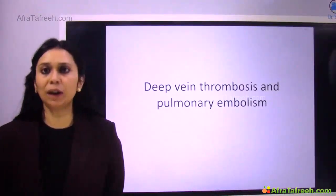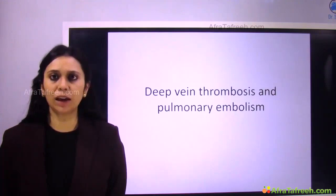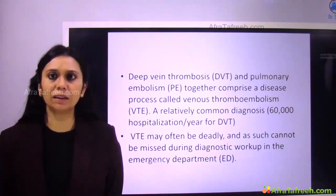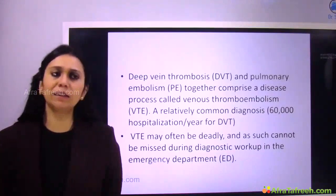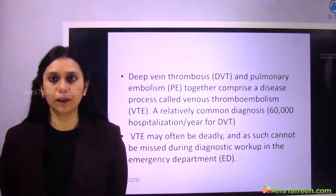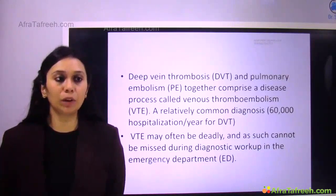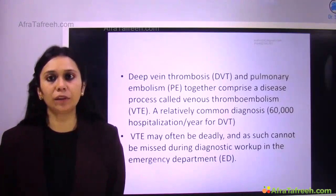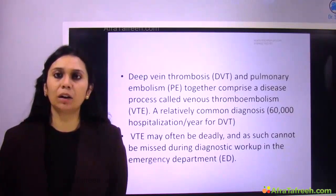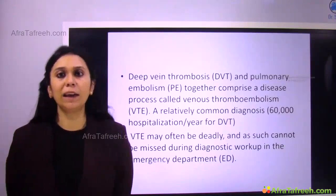Hello students. I will discuss two conditions which are on the spectrum of the same disease: venous thromboembolism — deep vein thrombosis and pulmonary embolism. DVT and pulmonary embolism together comprise a disease process called venous thromboembolism. There are 60,000 hospitalizations per year for DVT, so it is a common condition. Venous thromboembolism can be a very deadly disease if not kept as a differential diagnosis during workup in the emergency department.